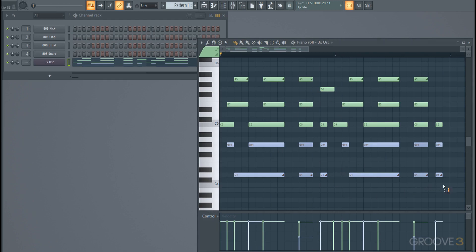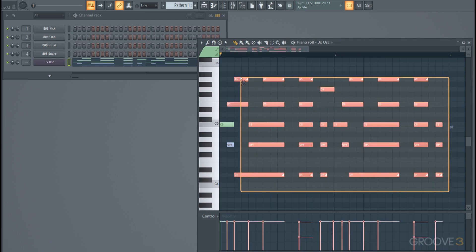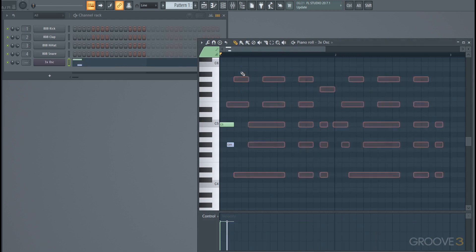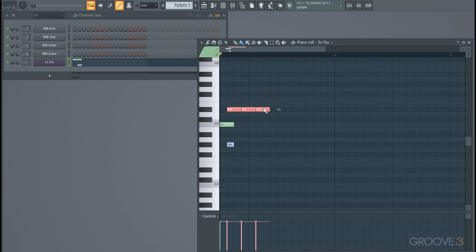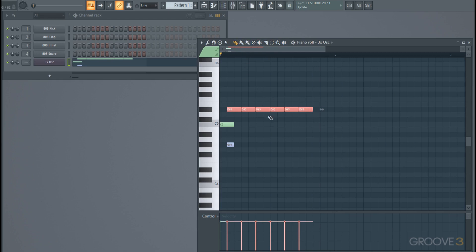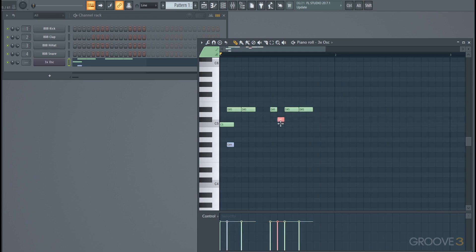The piano roll also has quite a lot of little tools that you can go through. For putting in notes, you can paint them in instead and then you can just click and drag to add a bunch of them. You can do a bunch of other things - we won't go through every tool because the main ones that we've seen cover most things. I usually just use the pencil tool and use keyboard shortcuts to slice notes where I want them or delete notes.